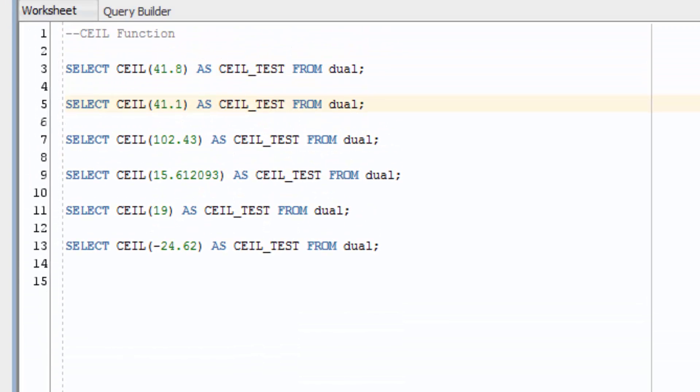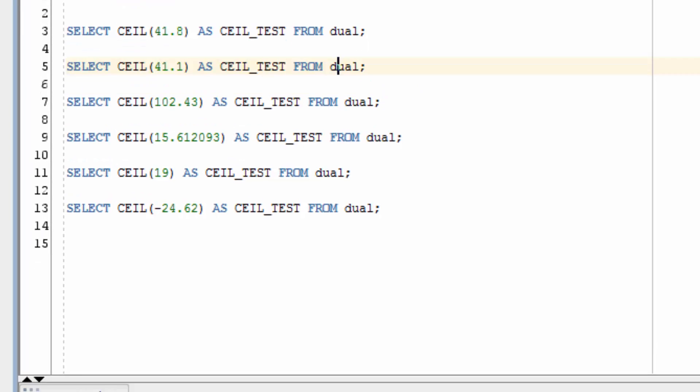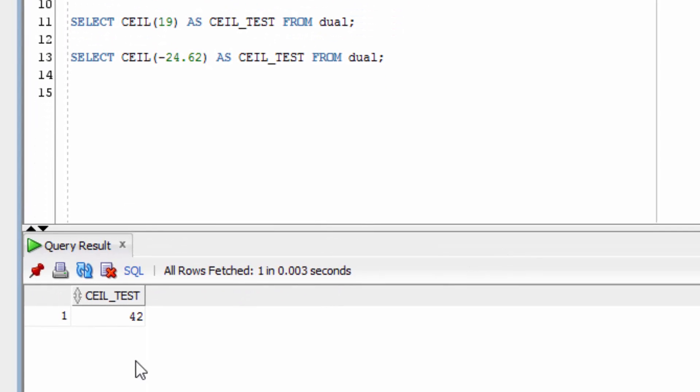The second example uses the CEIL Function on the value 41.1. We want to see if this rounds up, even though it's closer to 41 than 42. You can see it's been rounded up to the value 42.